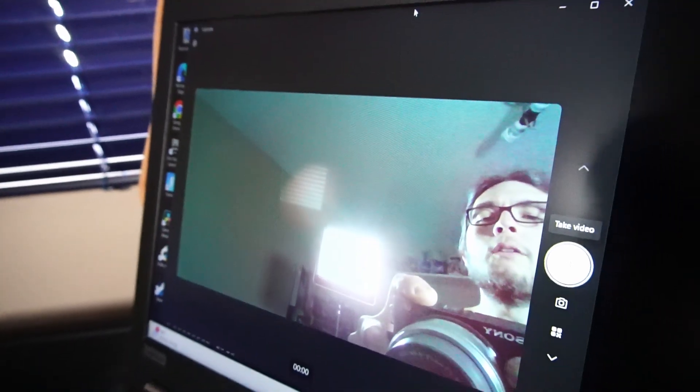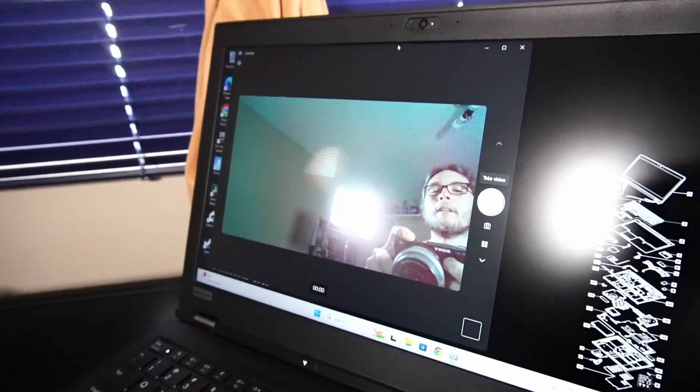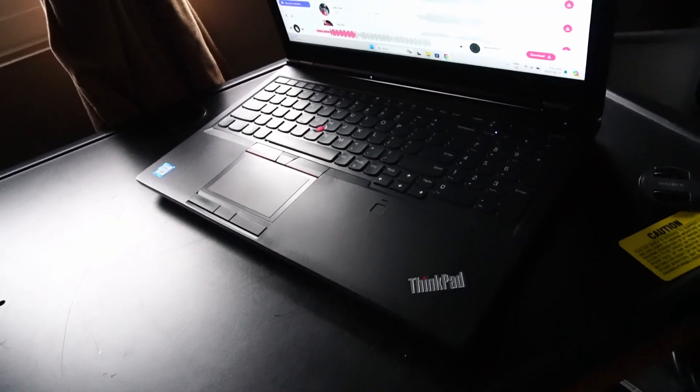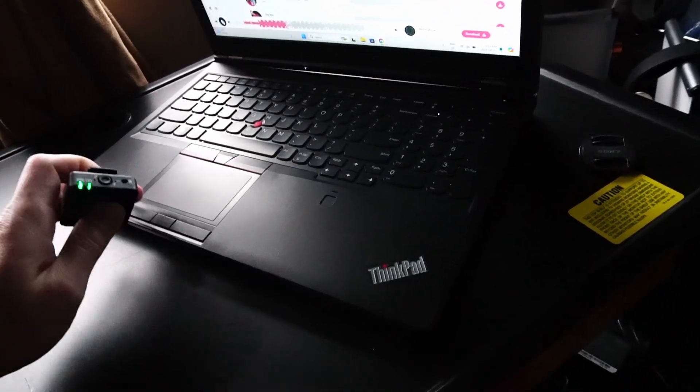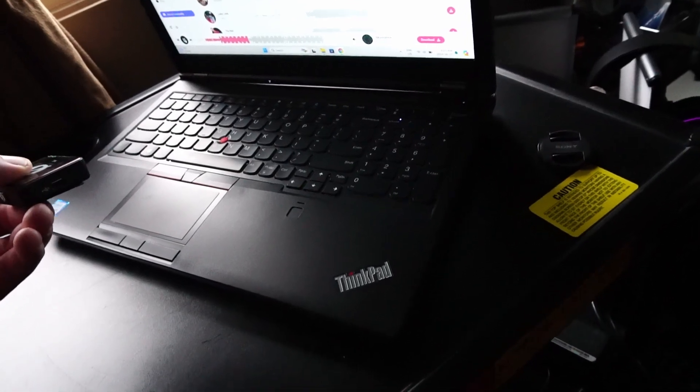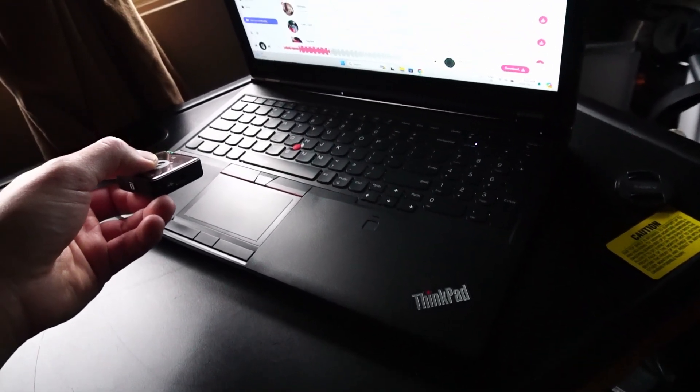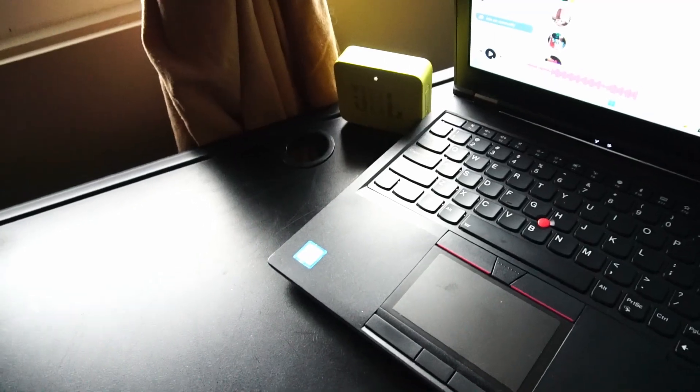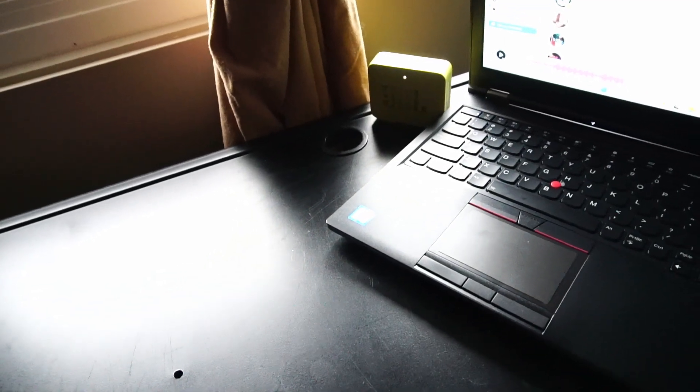There's the fingerprint reader that I'm not currently using. It's always that same 720p webcam. The built-in speakers are half decent. Let's check out the difference with the Bluetooth speaker.